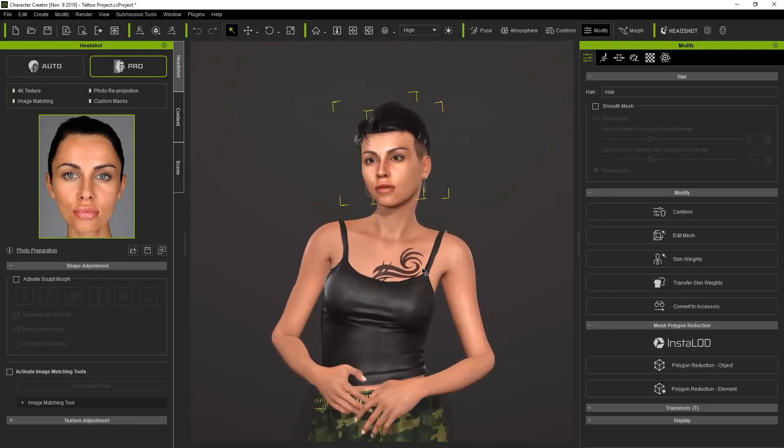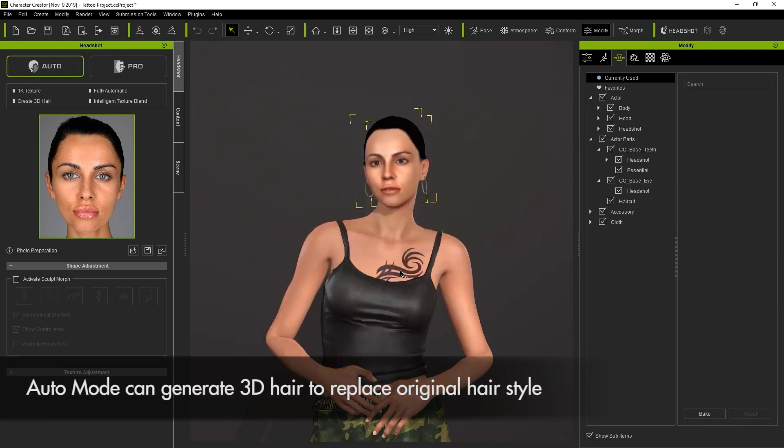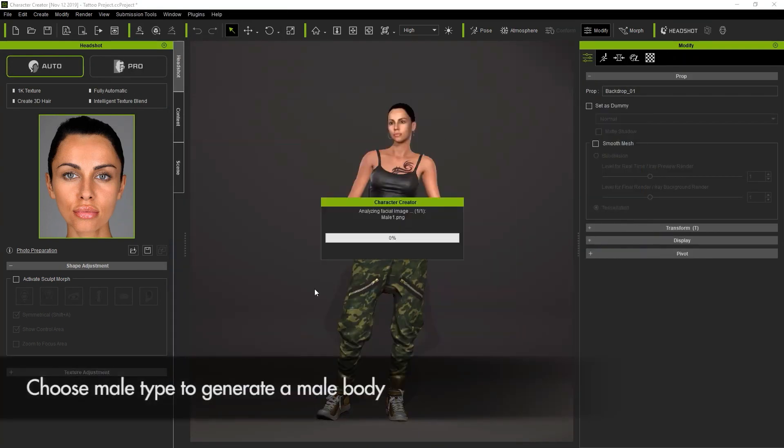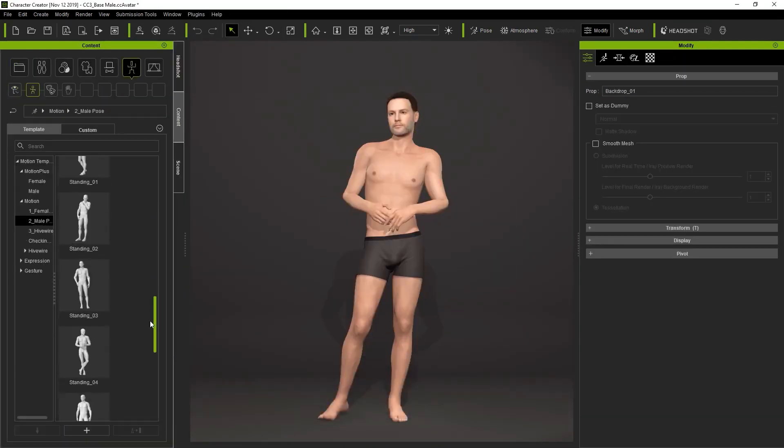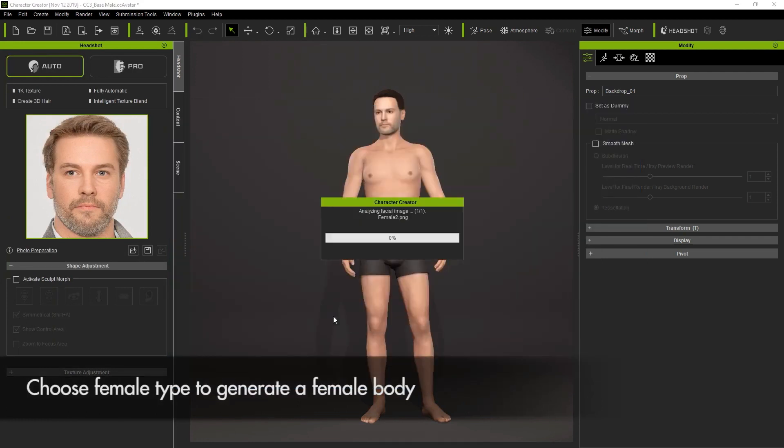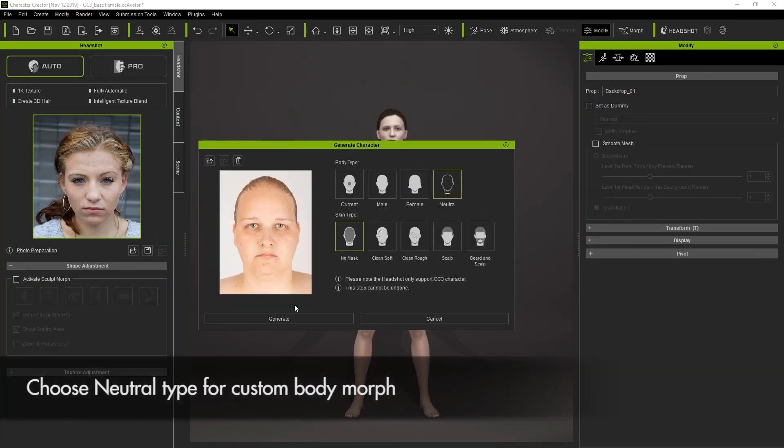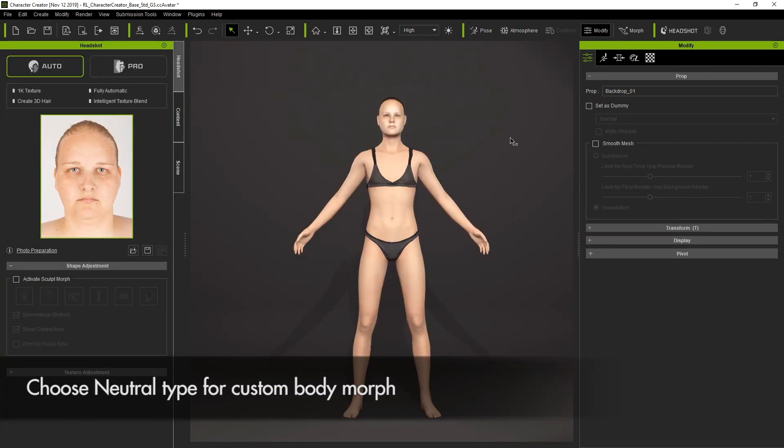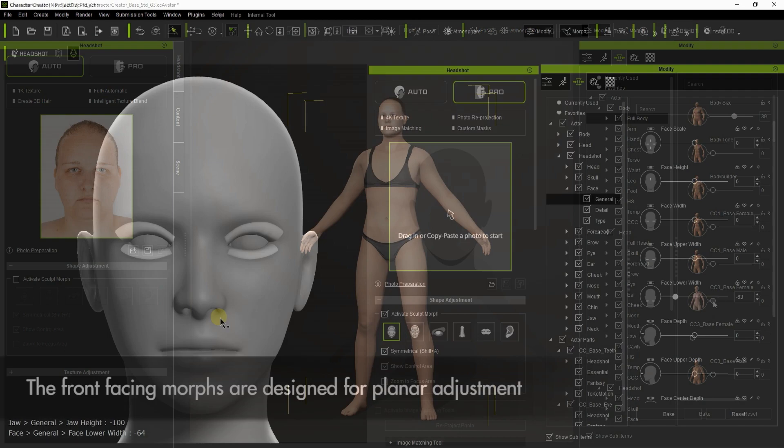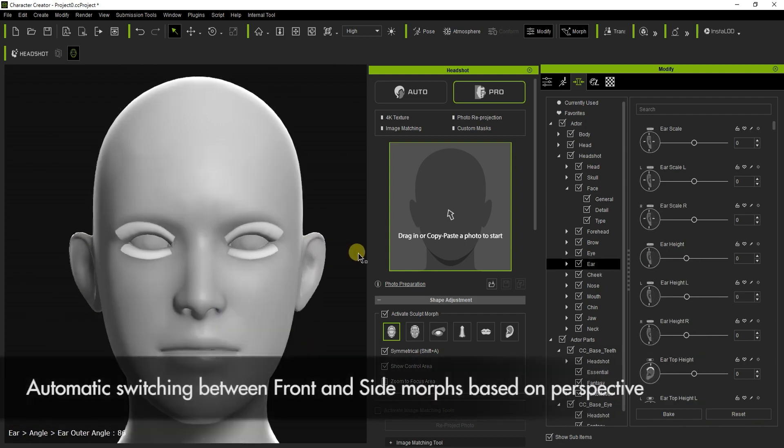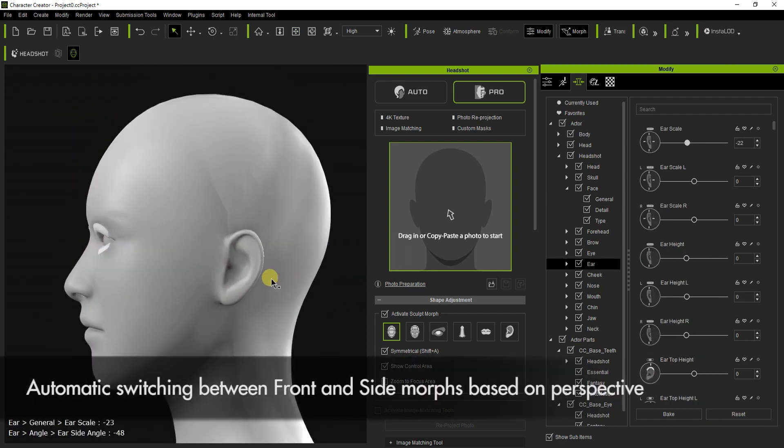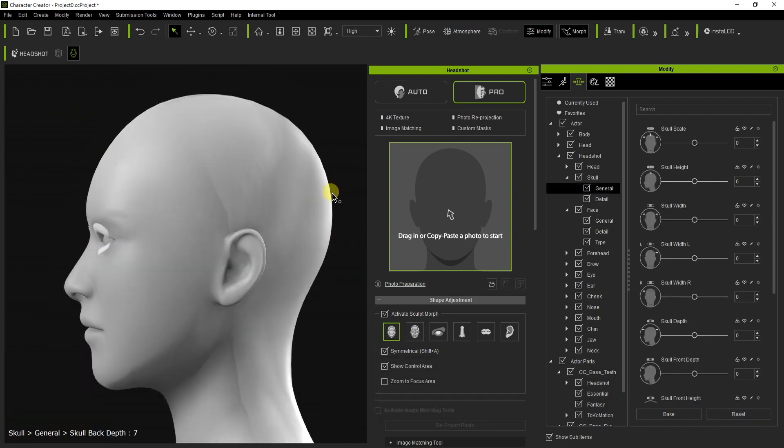The plugin allows you to select a body type to begin creating the Headshot character. Body type selections provide male, female, or gender-neutral options. The plugin provides an easy way to adjust the character's face contour and fine details, allowing you to quickly achieve the look you want.